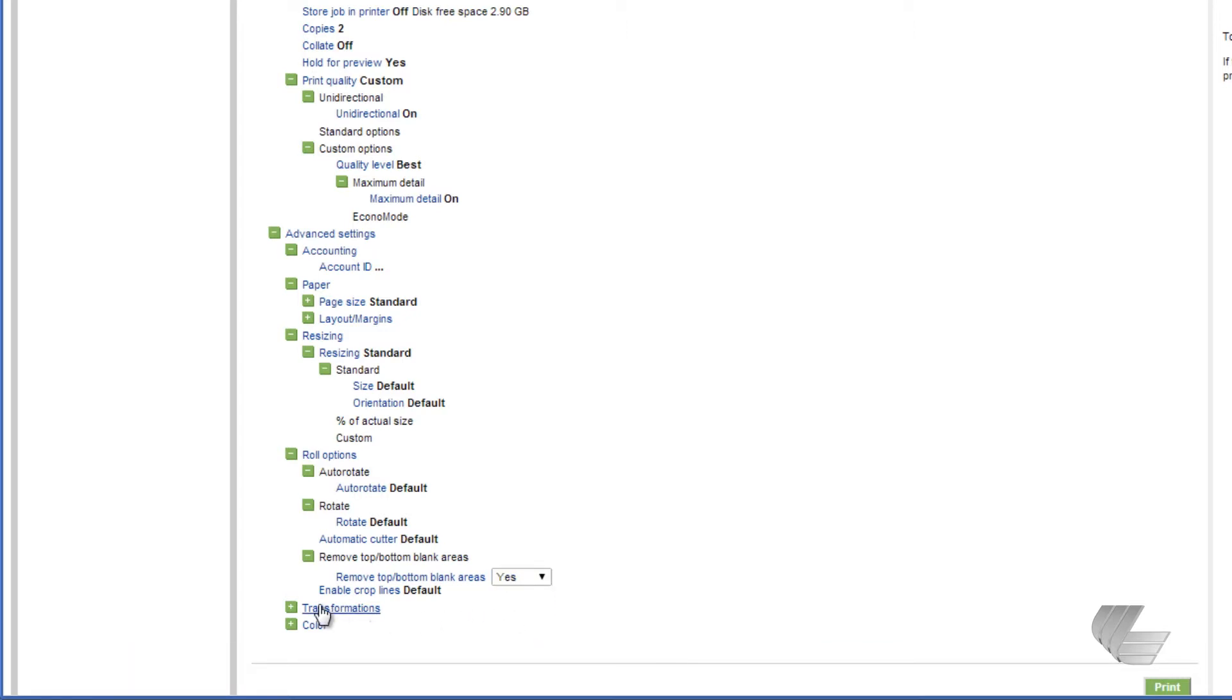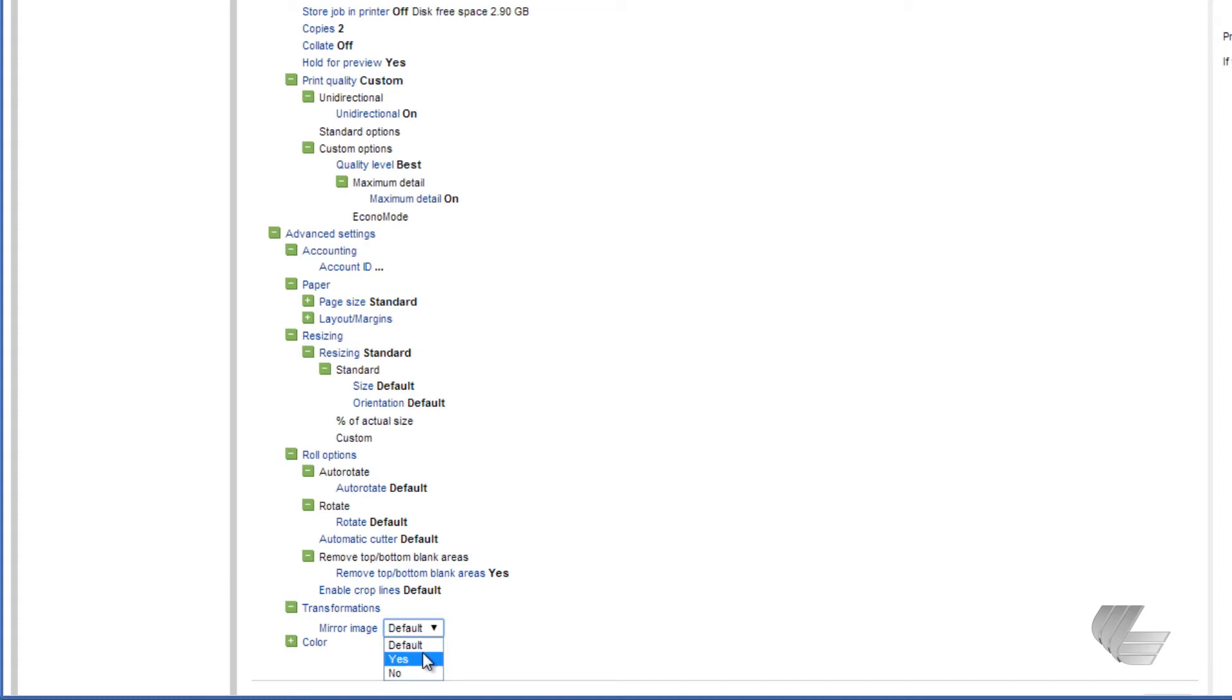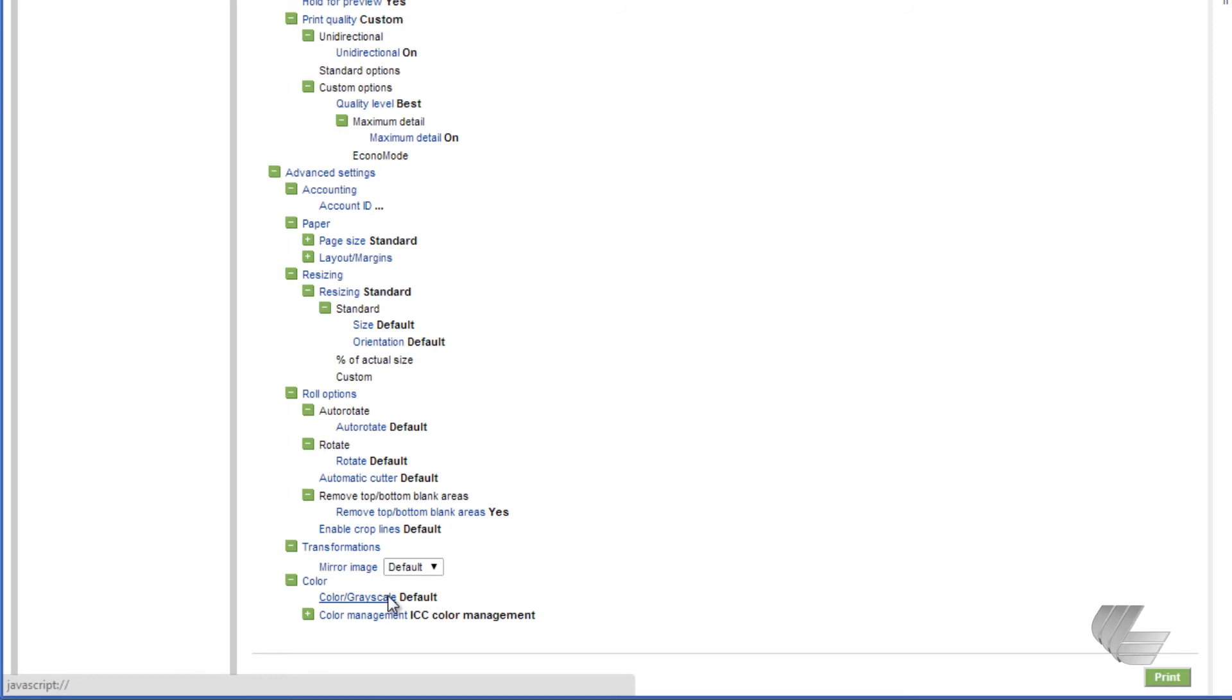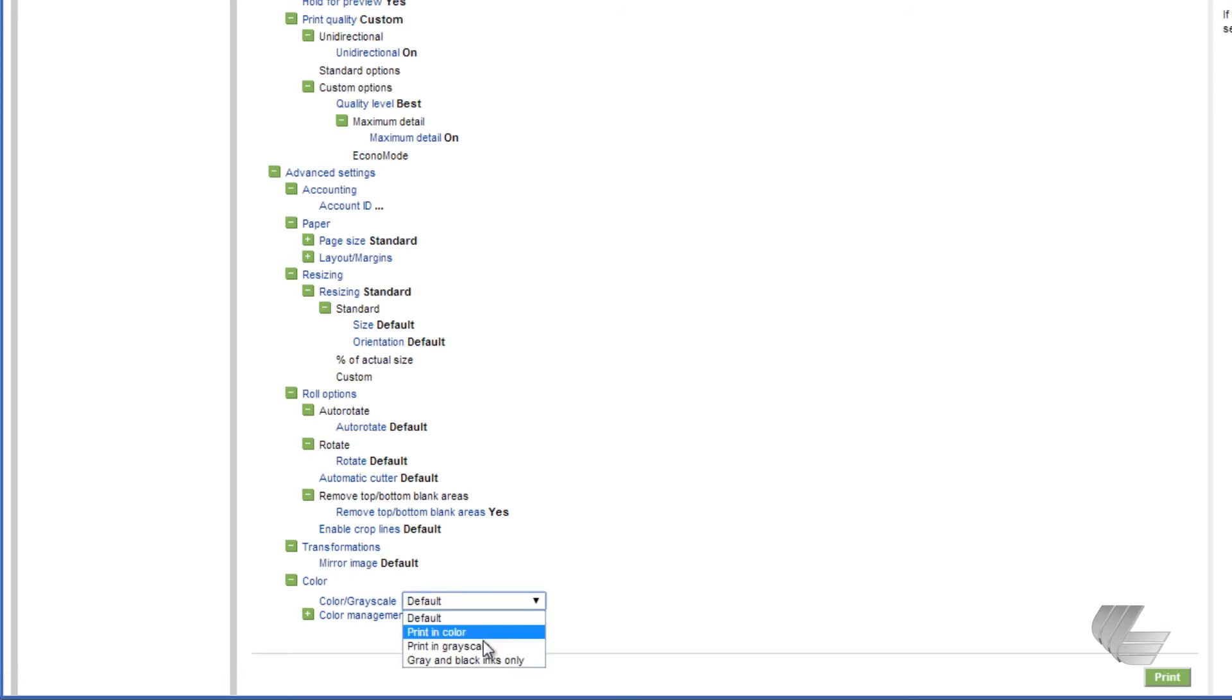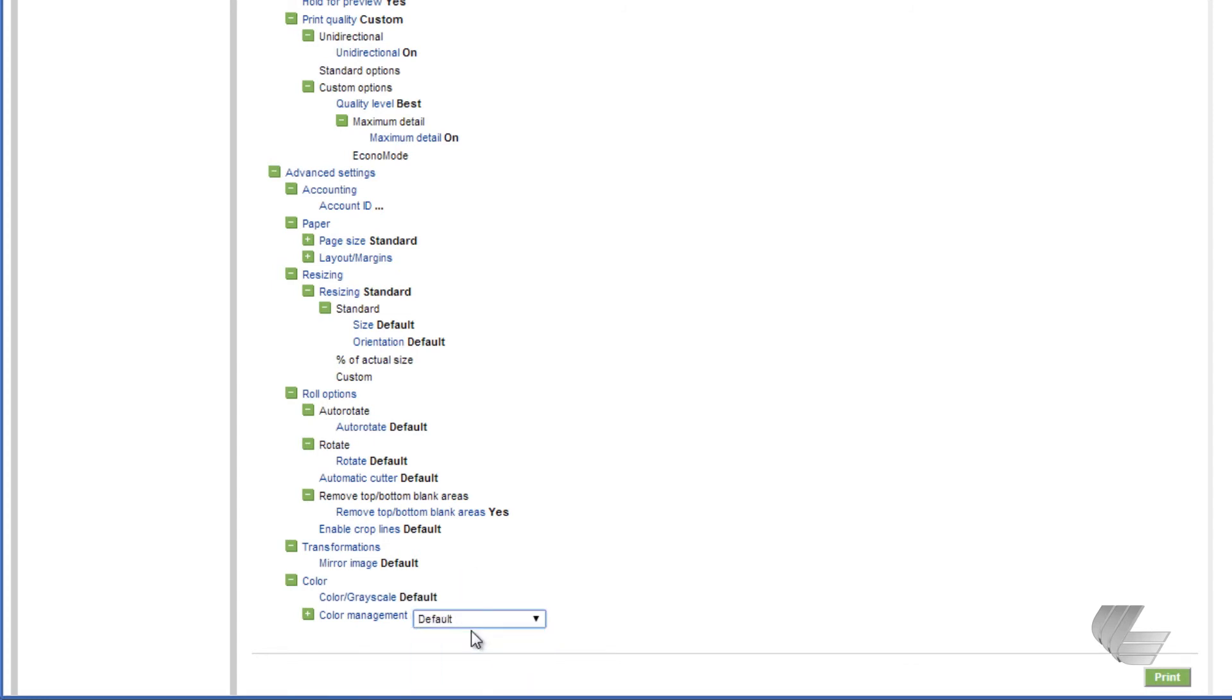The only adjustment that can be made under Transformations is Mirror Image. If you need to reverse print an image onto something like a backlit or clear material, you would choose Yes here. Under Color, you can select Color, Grayscale, or Gray and Black ink only. Color management should be typically left at default. This will allow the printer to manage the color based on the media that you have loaded.